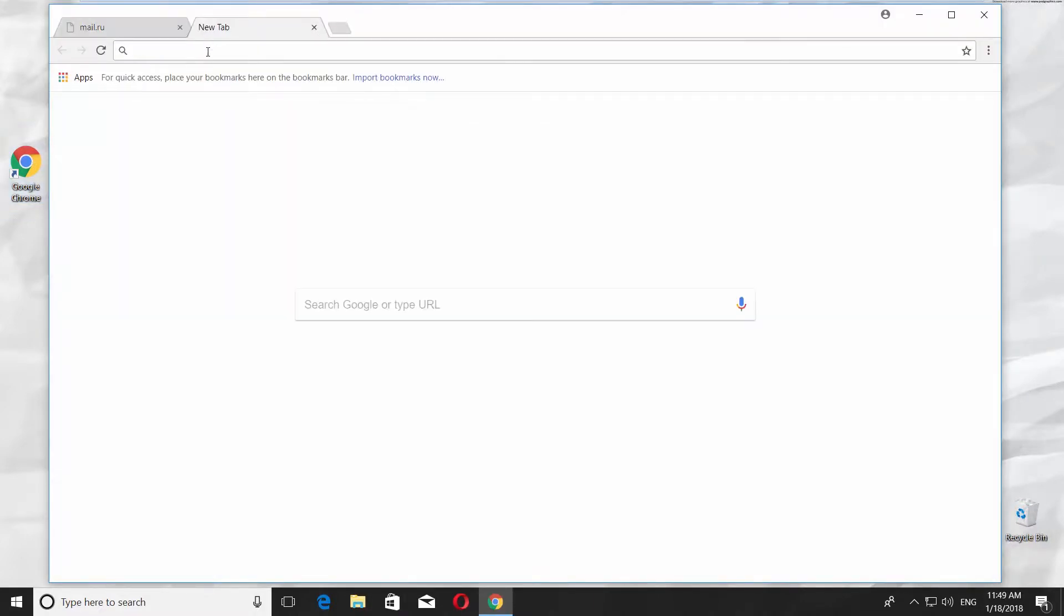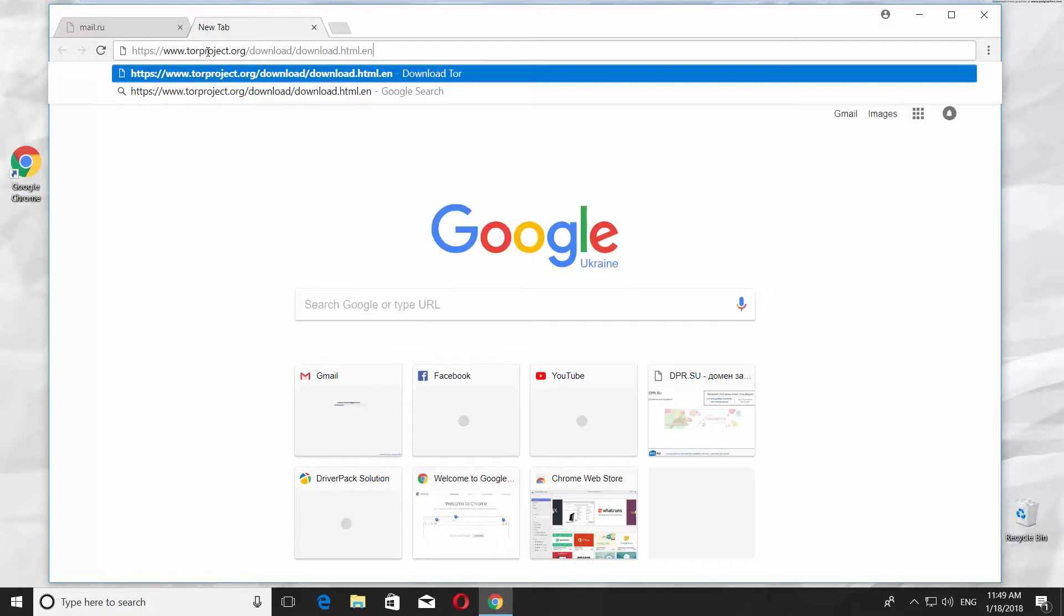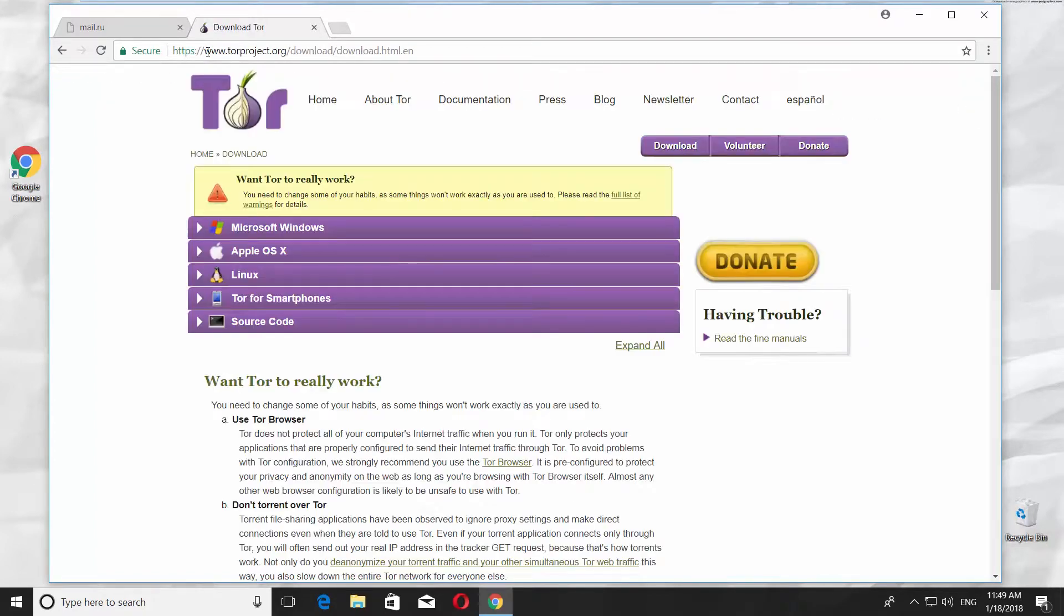Open your web browser and paste a link you can find in the description box down below. Open the webpage. We are going to use Tor Browser.